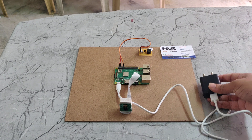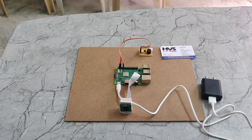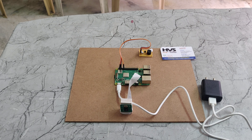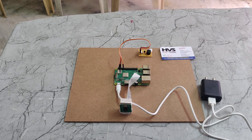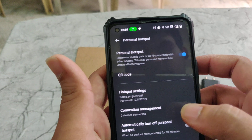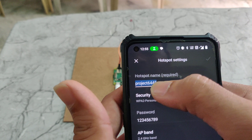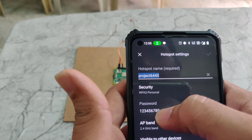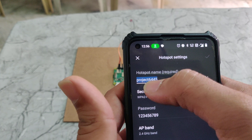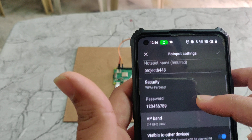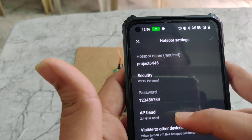Before we power on, we need to configure the mobile hotspot settings. I will show you how to connect this Raspberry Pi. In the hotspot settings, the hotspot name should be set to 6445 and the password should be 129. There will be no capital letters and no spaces in these credentials.